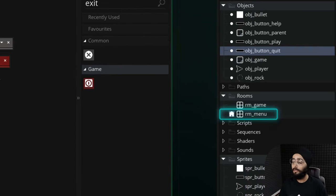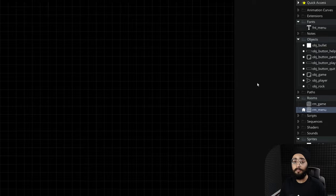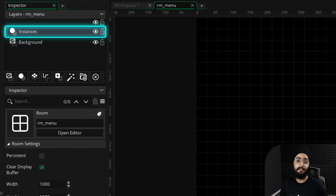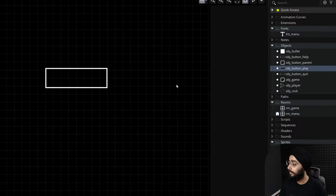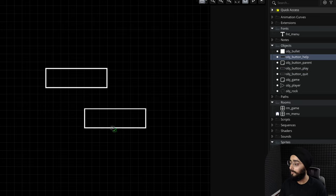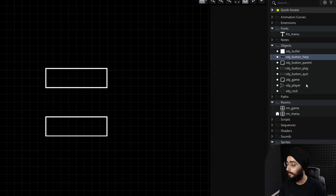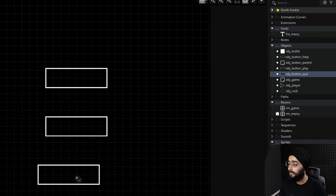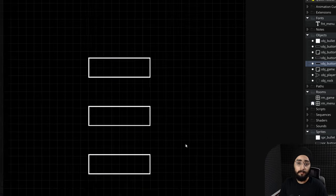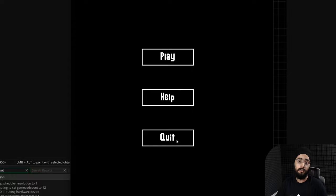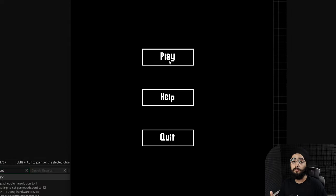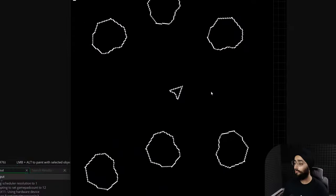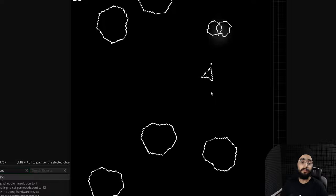Let's go put the buttons in the menu room. I'll open the room, make sure the instances layer is selected, and place the three buttons — play, help, and quit — one by one. Go ahead and run the game. You can now quit the game and also play it, so the basic buttons are working.